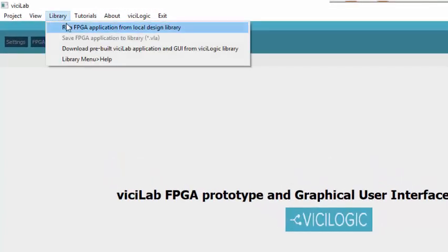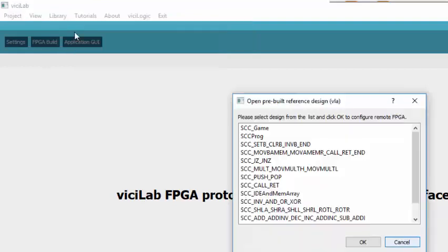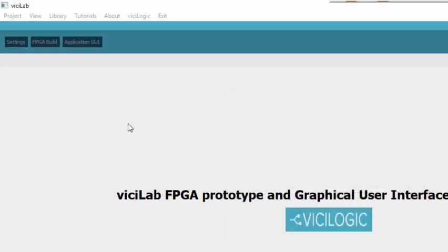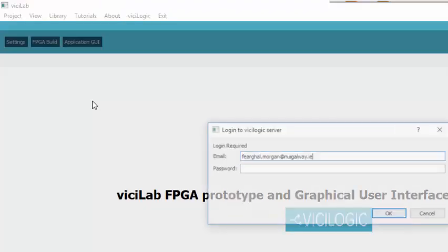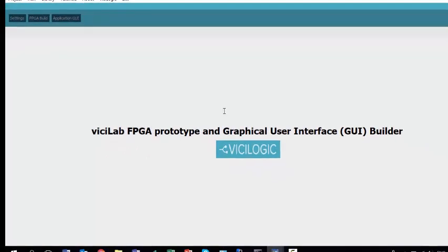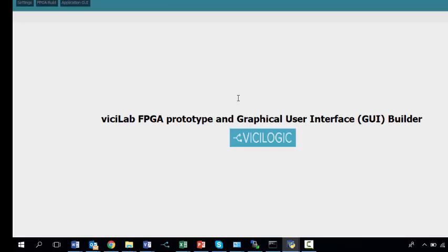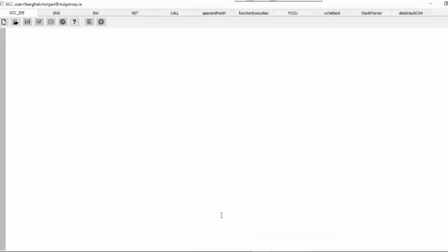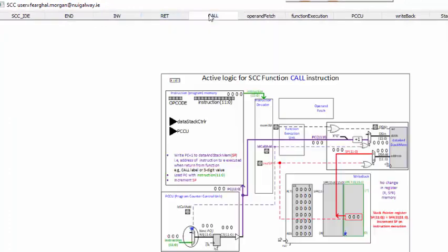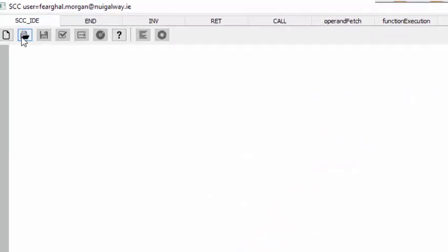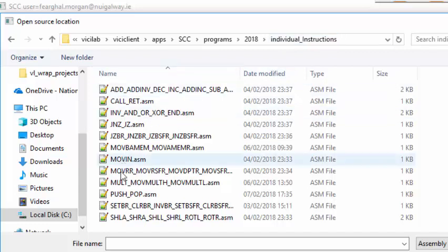This is an example of function calls in a single cycle computer. I'm going to run the FPGA application and open the call-return VichyLab application file. This will take a few moments to load and will request your username and password for VichyLogic SOC in the cloud. The FPGA or SOC now configures and the various tabs will open for the call and return instruction examples and the IDE integrated development environment. Click on the tab if it opens quietly. There are tabs for call and return, stack pointer, etc. In the IDE, open the program 'call return' in the individual instructions folder.